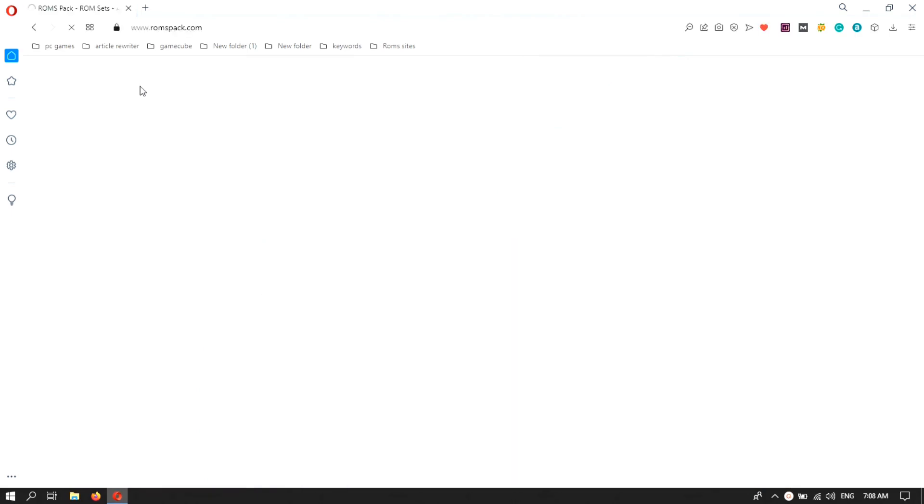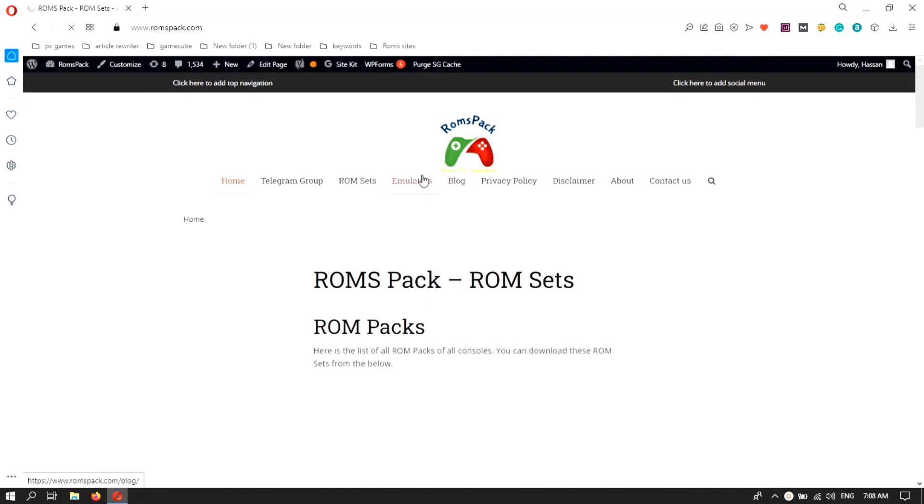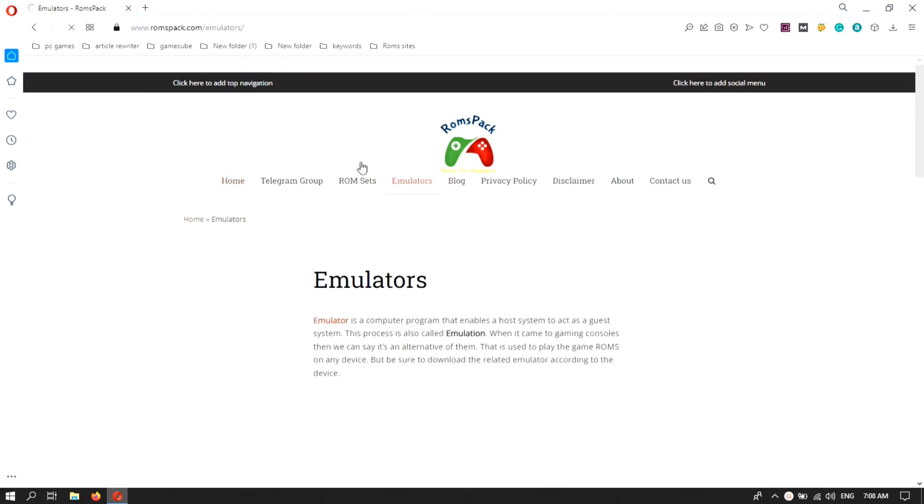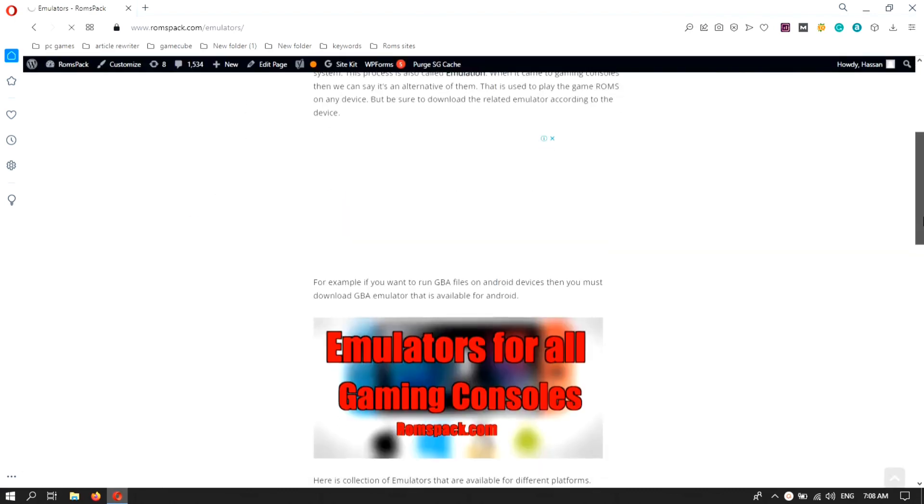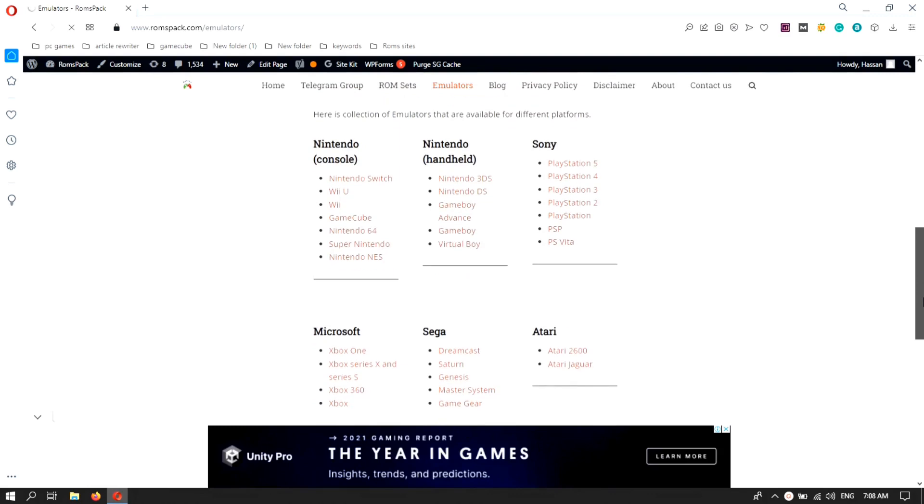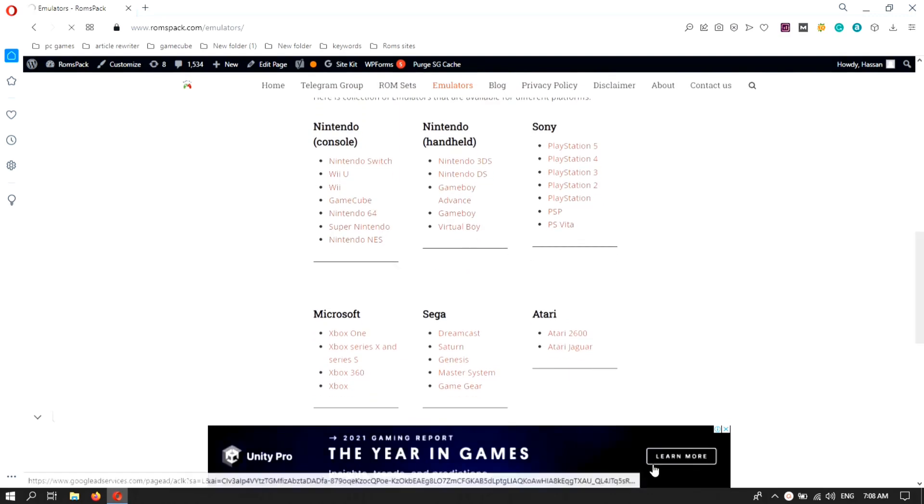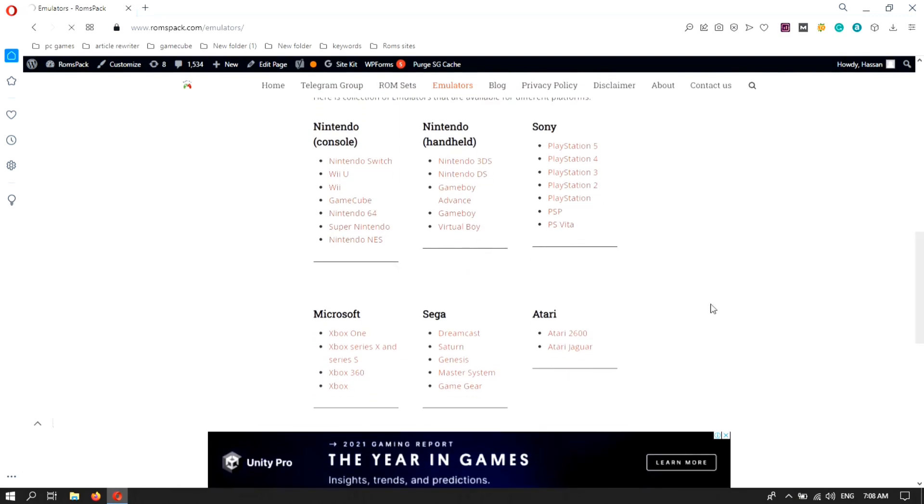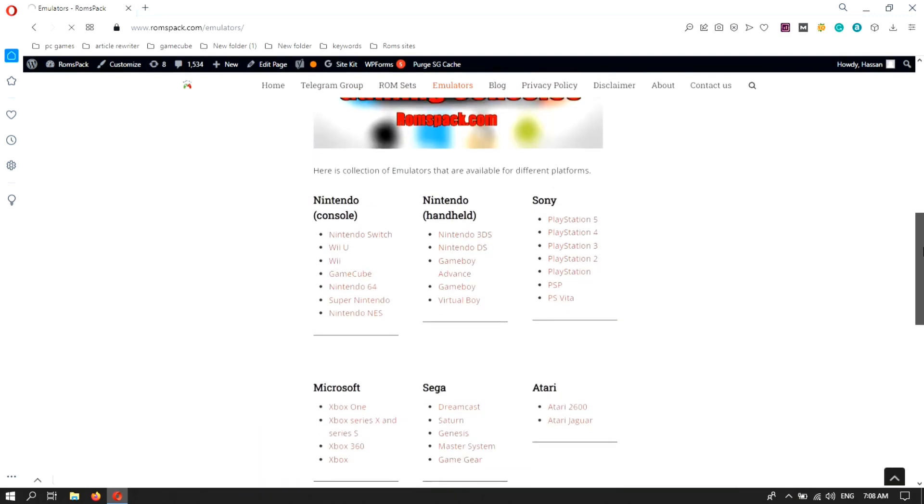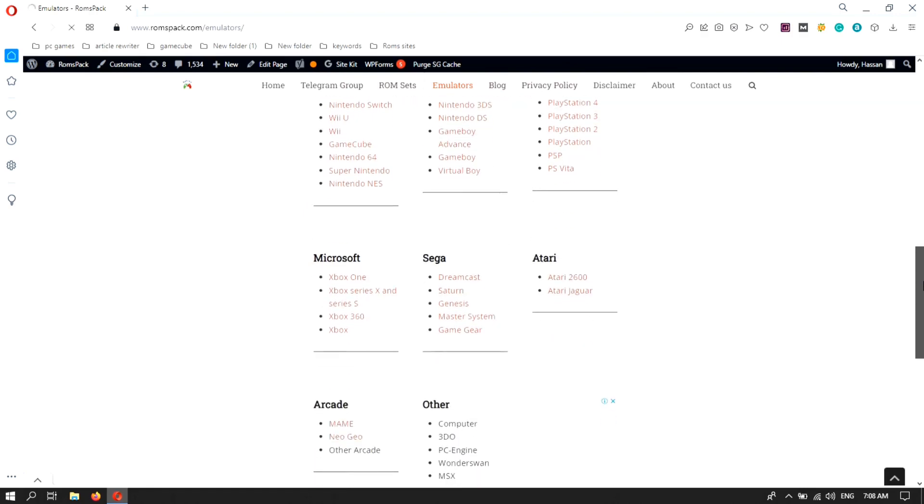So guys, in this website you can find a lot of ROMs and also emulators. Here I am going in the emulator category where you can see almost all emulators. The emulator I am looking for is Game Boy Advance GBA.